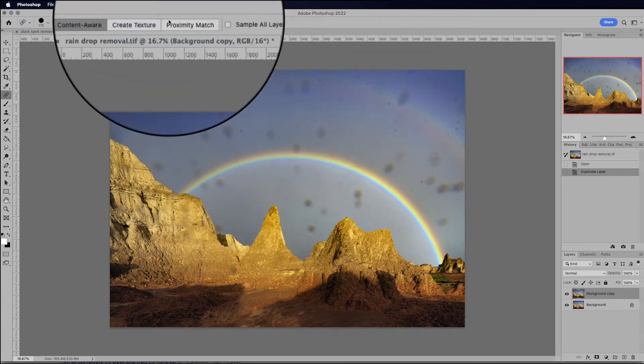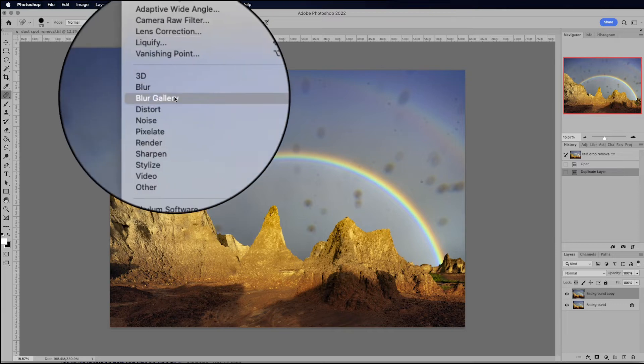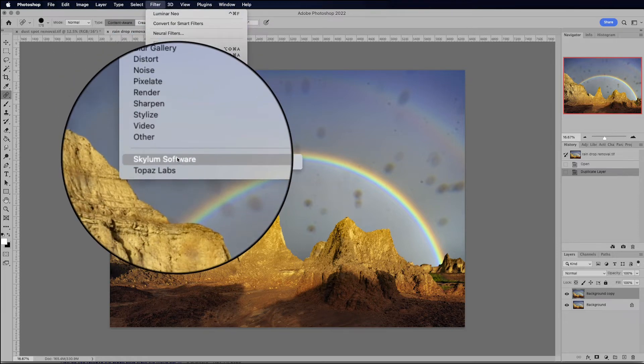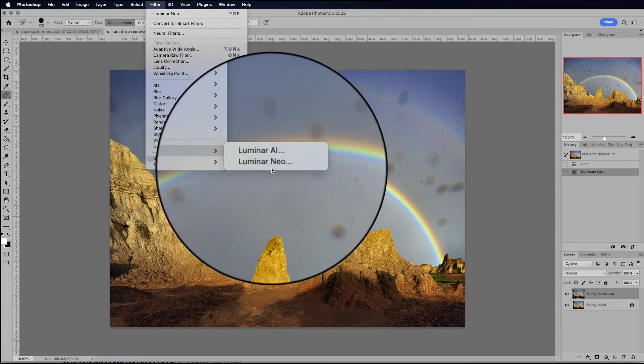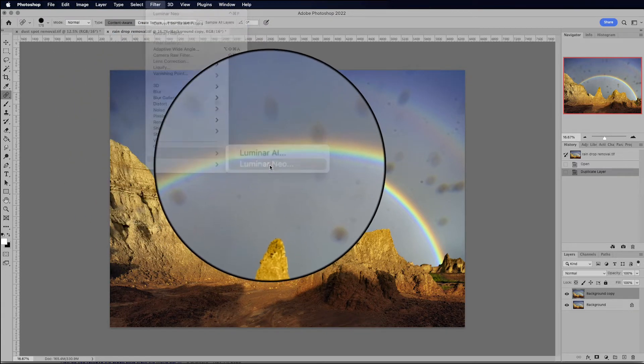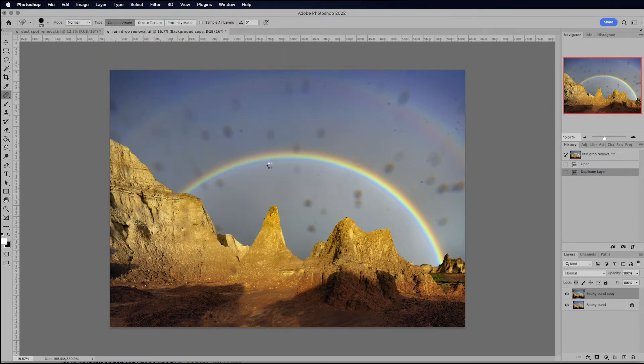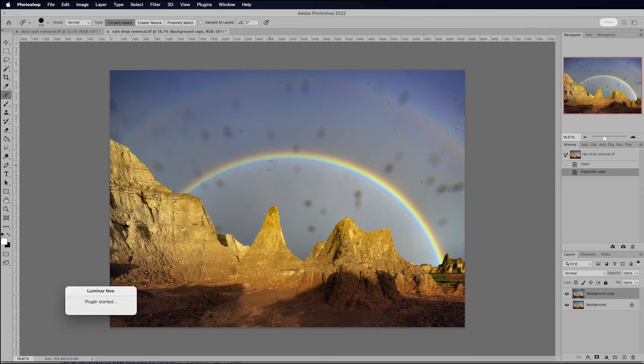So if I'm working on a duplicate layer, I can always mask those areas out and then do my own cloning or content aware fill to heal those areas and get rid of those spots. All right. So let's go to Filter, Skylum Software, Luminar Neo. And let's see what happens.